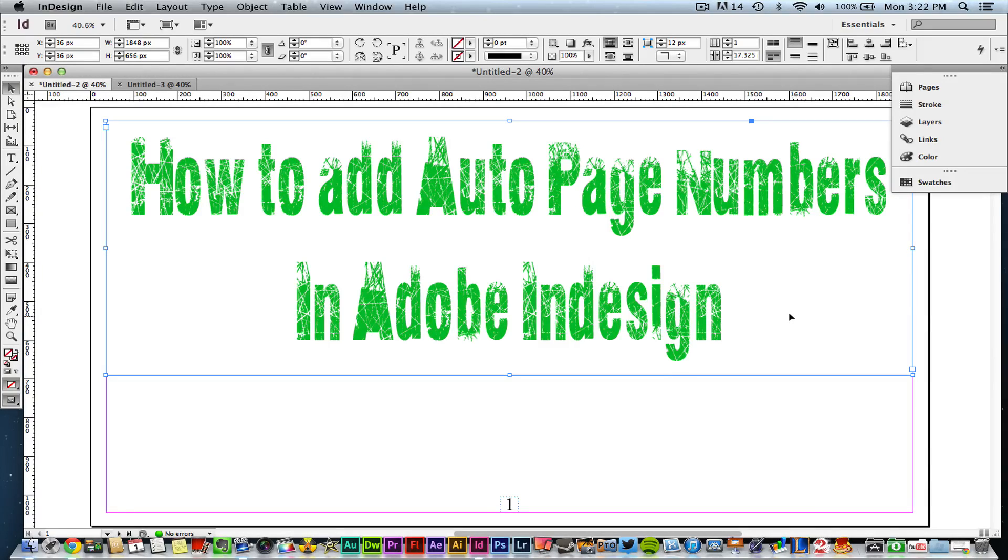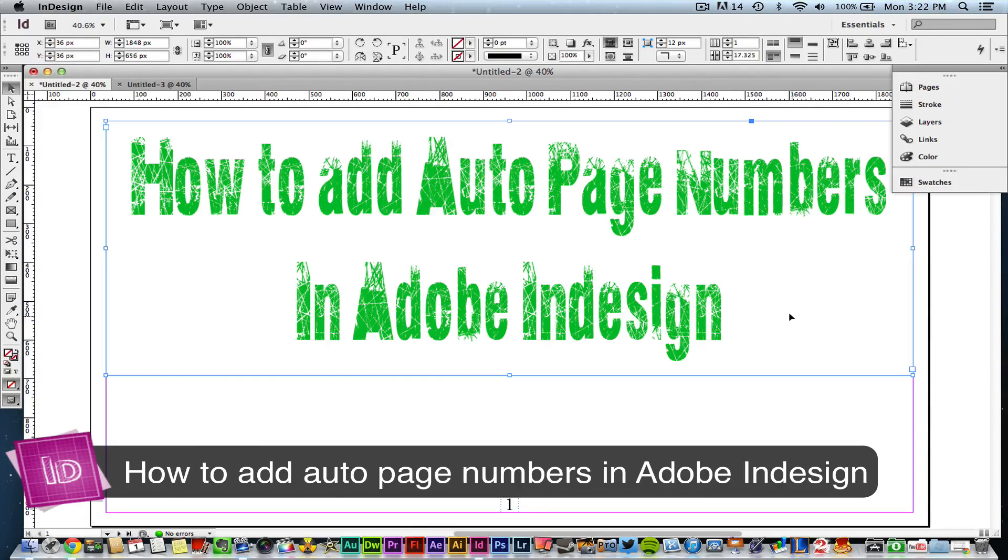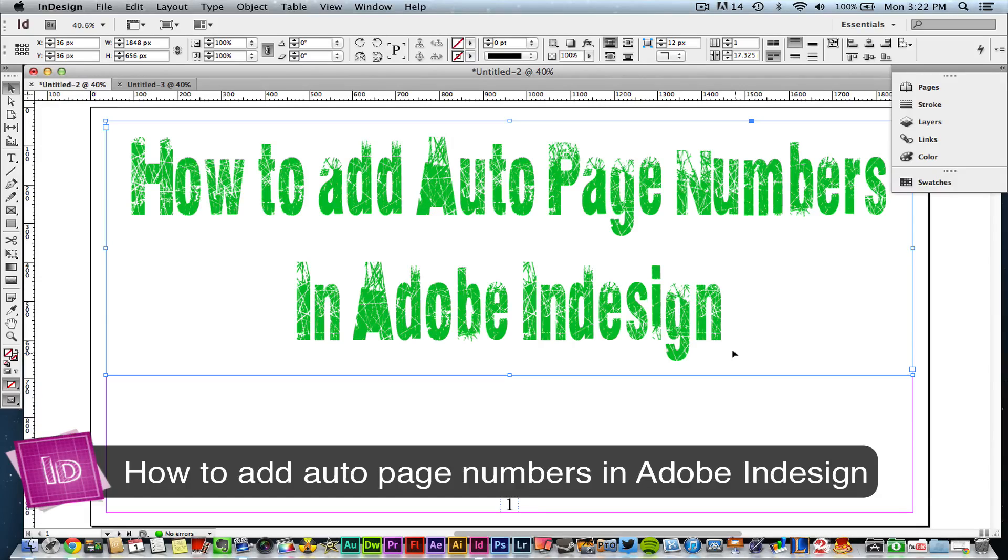I'm going to be showing you how to add auto page numbers to your projects within Adobe InDesign. If you notice here, I have a project that has about 5 or 6 pages.